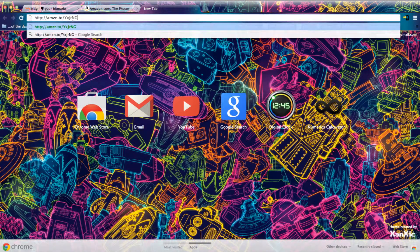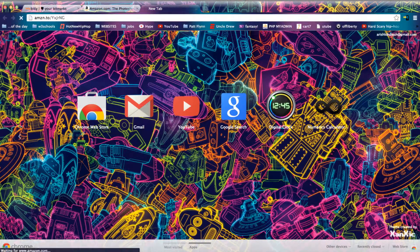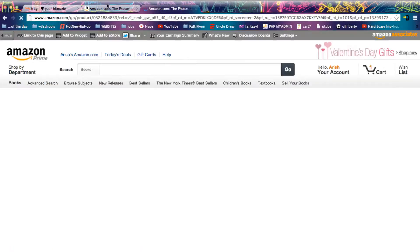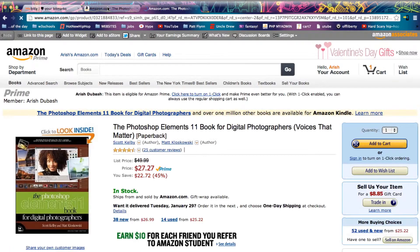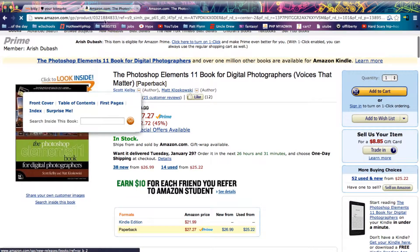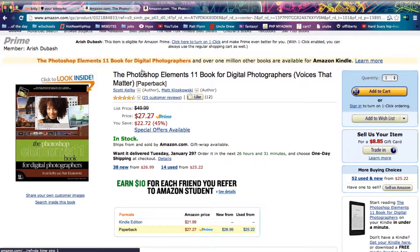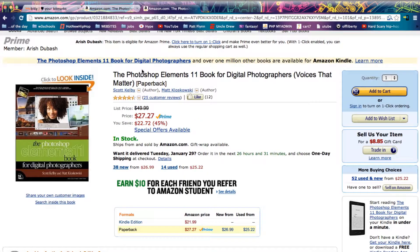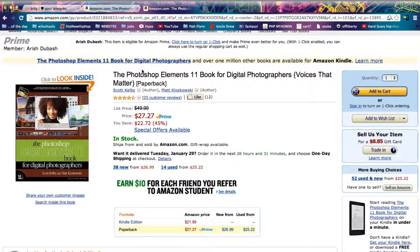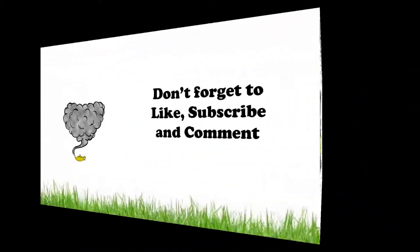That's how the URL looks. It's very short and you just press enter and if you notice it's the same exact page we were at which is Photoshop Elements. That's how you shorten a URL. Thanks for watching.